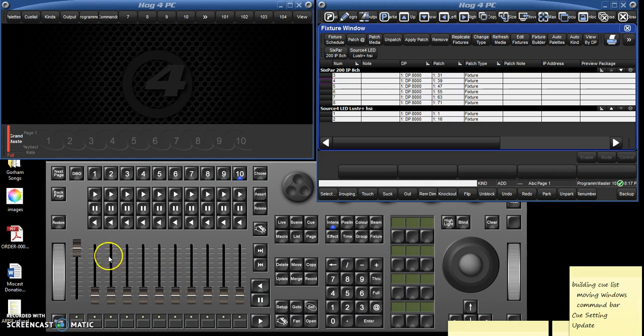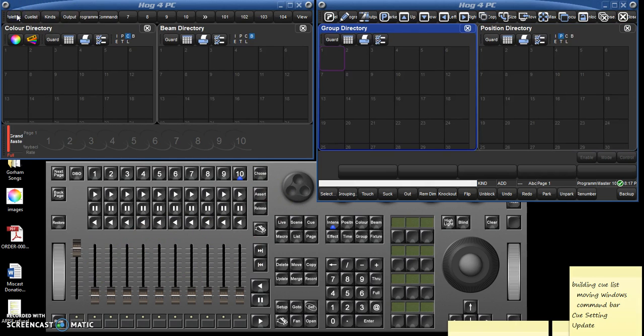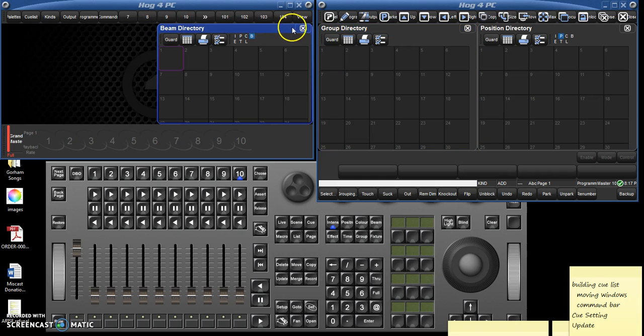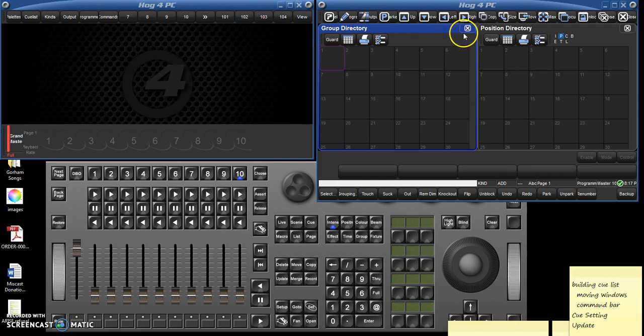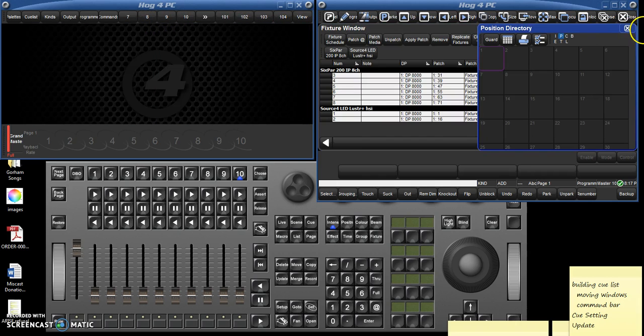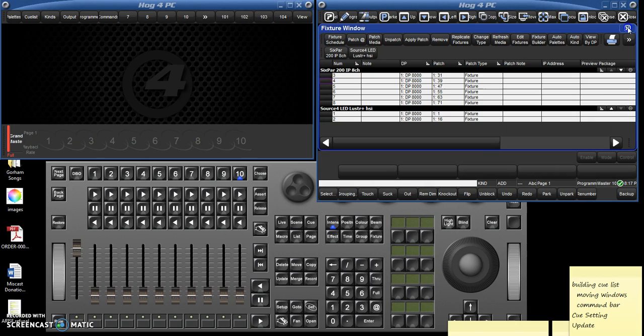There are lots of sliders that you can assign certain things to. There are palettes that you can use. These are all very powerful and useful tools, and if you know how to use them that's great.